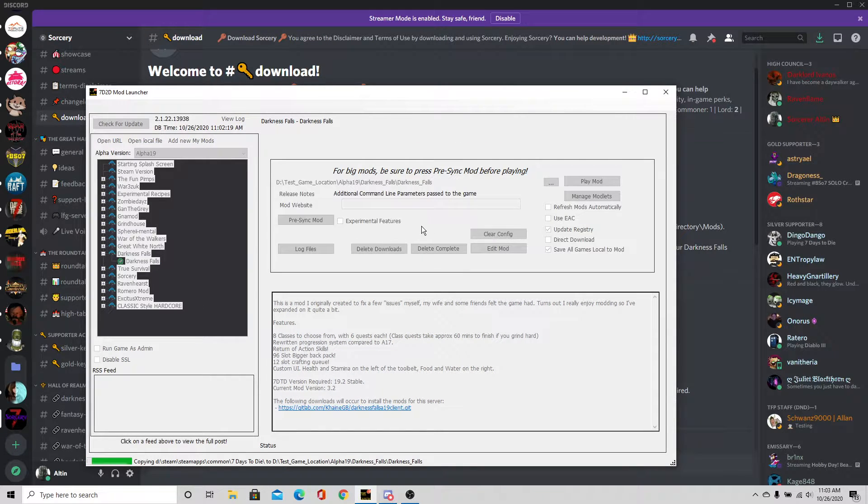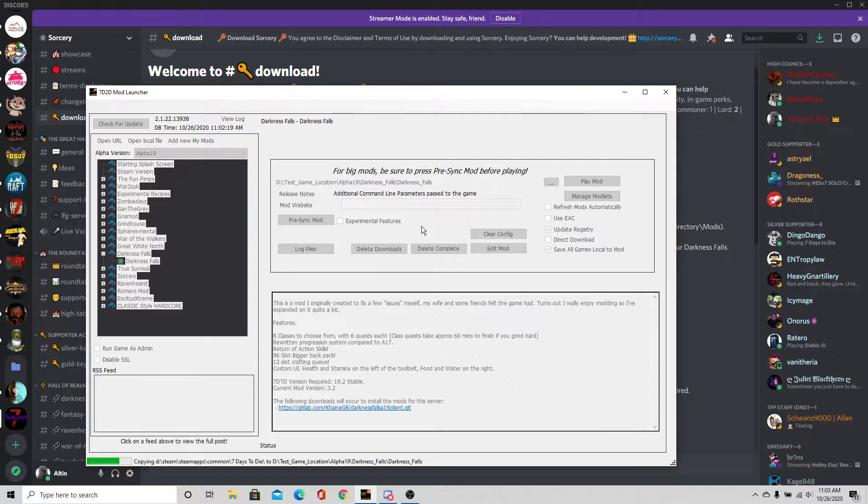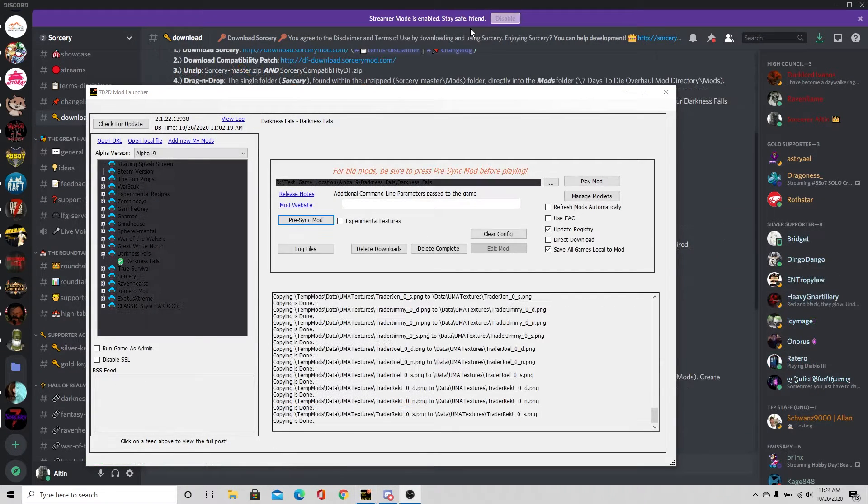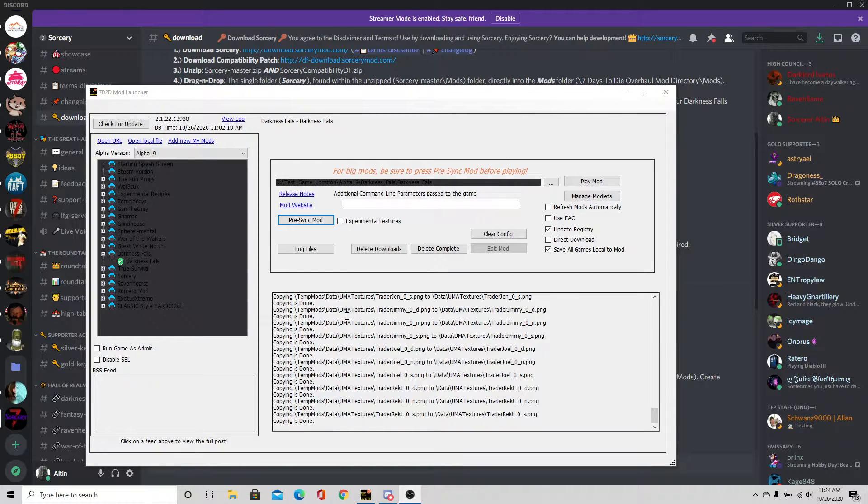This does take a little while, so while this is loading, I'm just going to skip through all this part and come back when this is done. Alright, so Darkness Falls is done being downloaded.